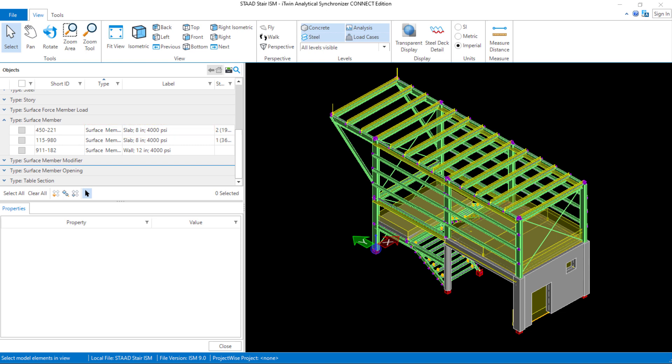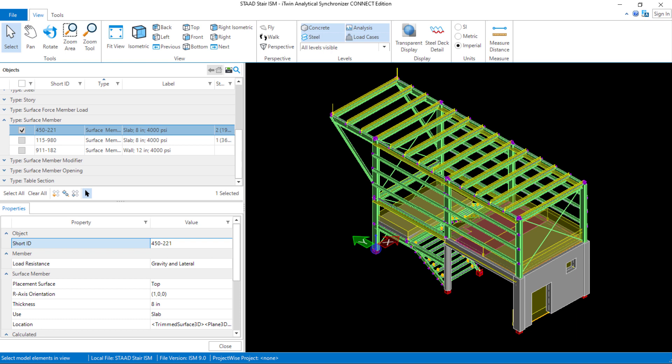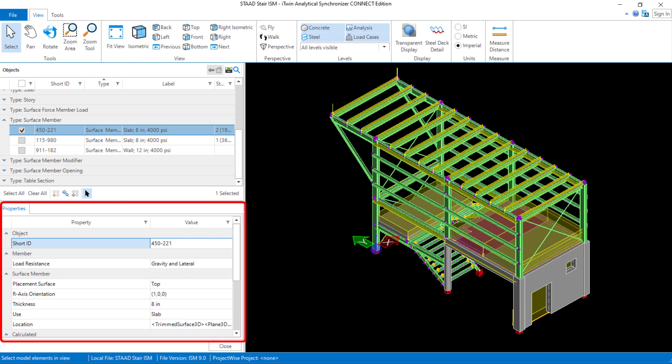Let's go ahead and take a closer look at one of the surface members. To take a closer look at any surface, you can select the checkbox in the objects window or use your cursor to select it in the main window. When a surface is selected, the properties dialog will appear in the left pane with all of the relevant information that was used to define that surface along with the properties assigned to it.